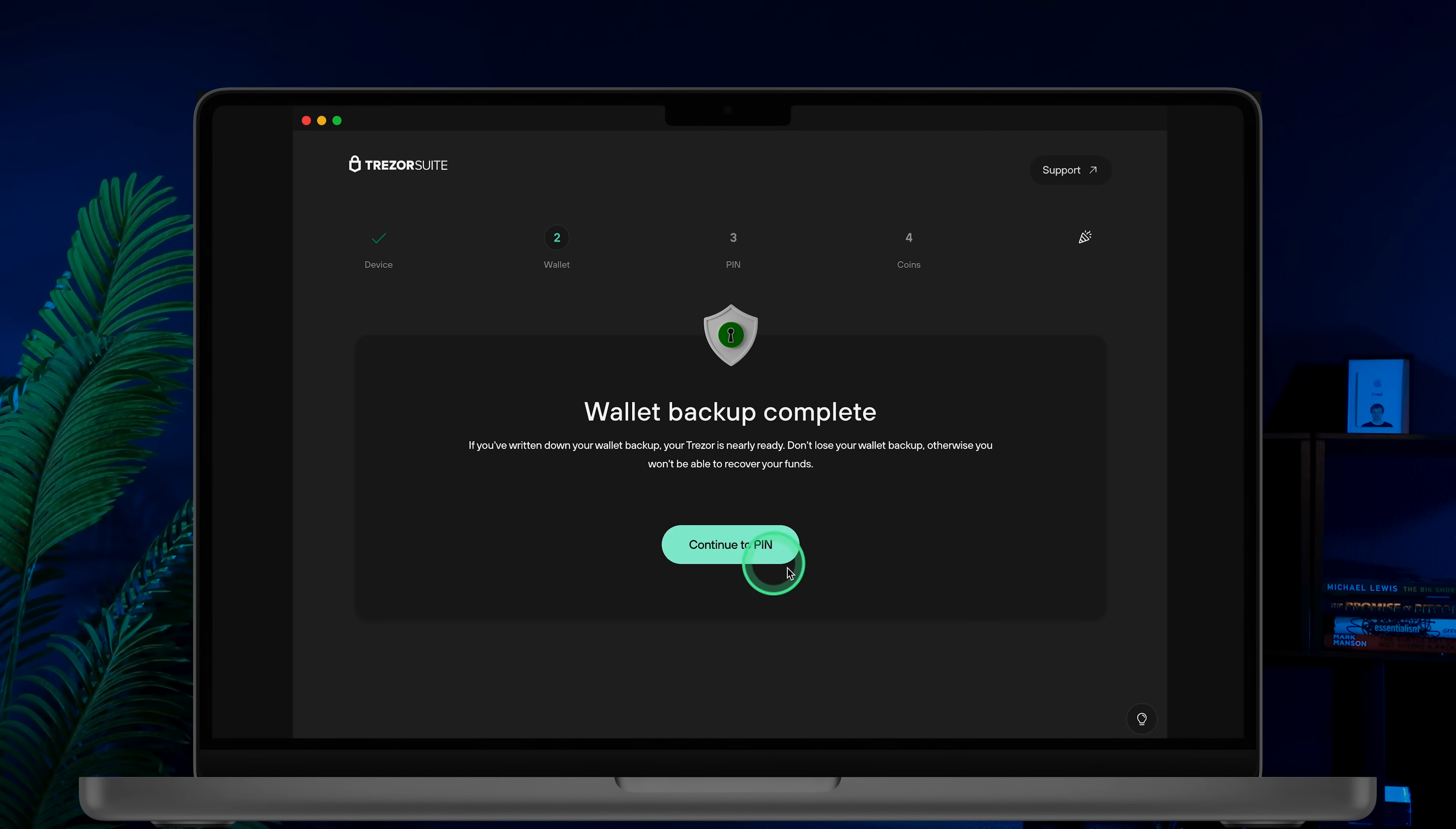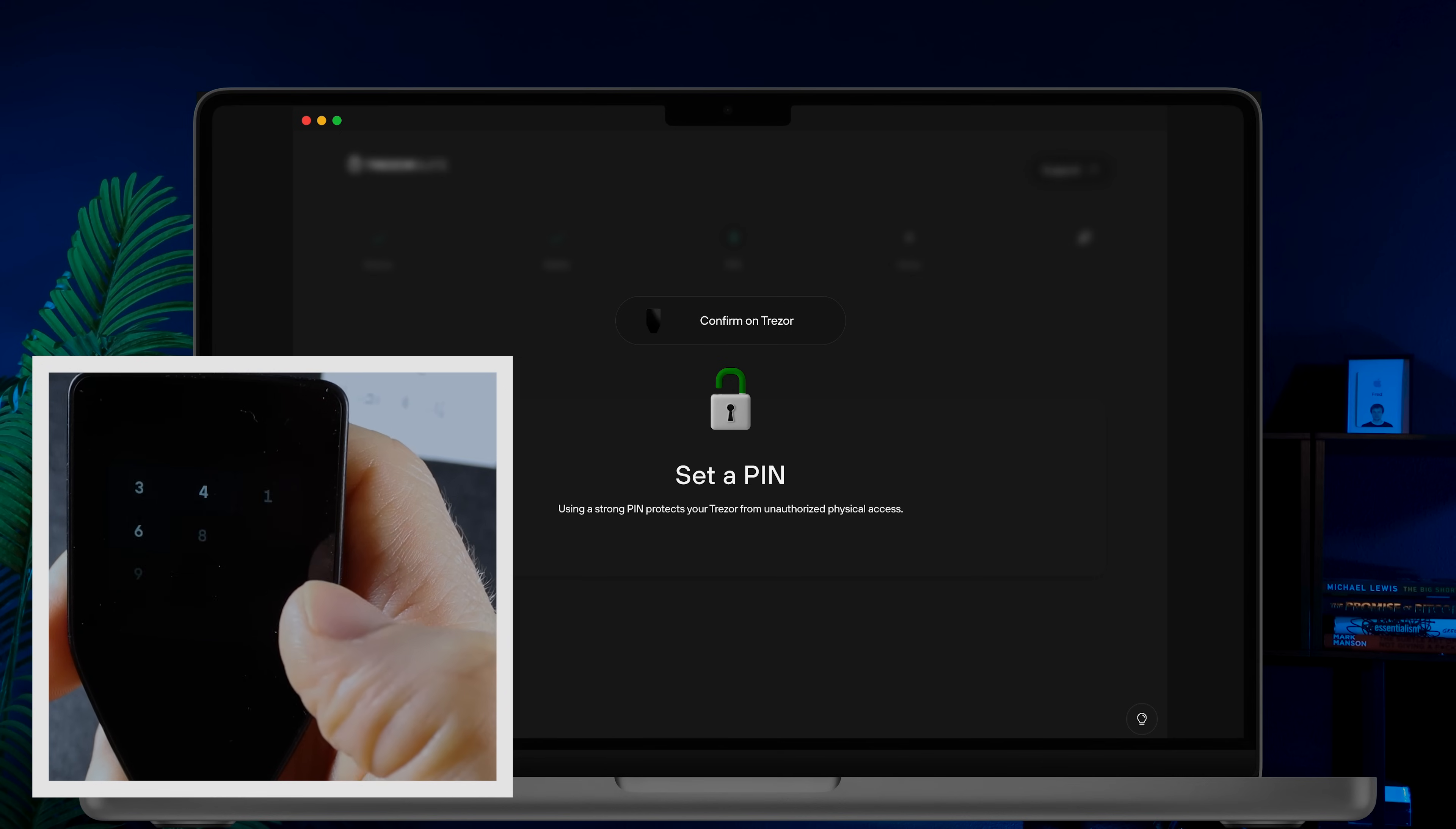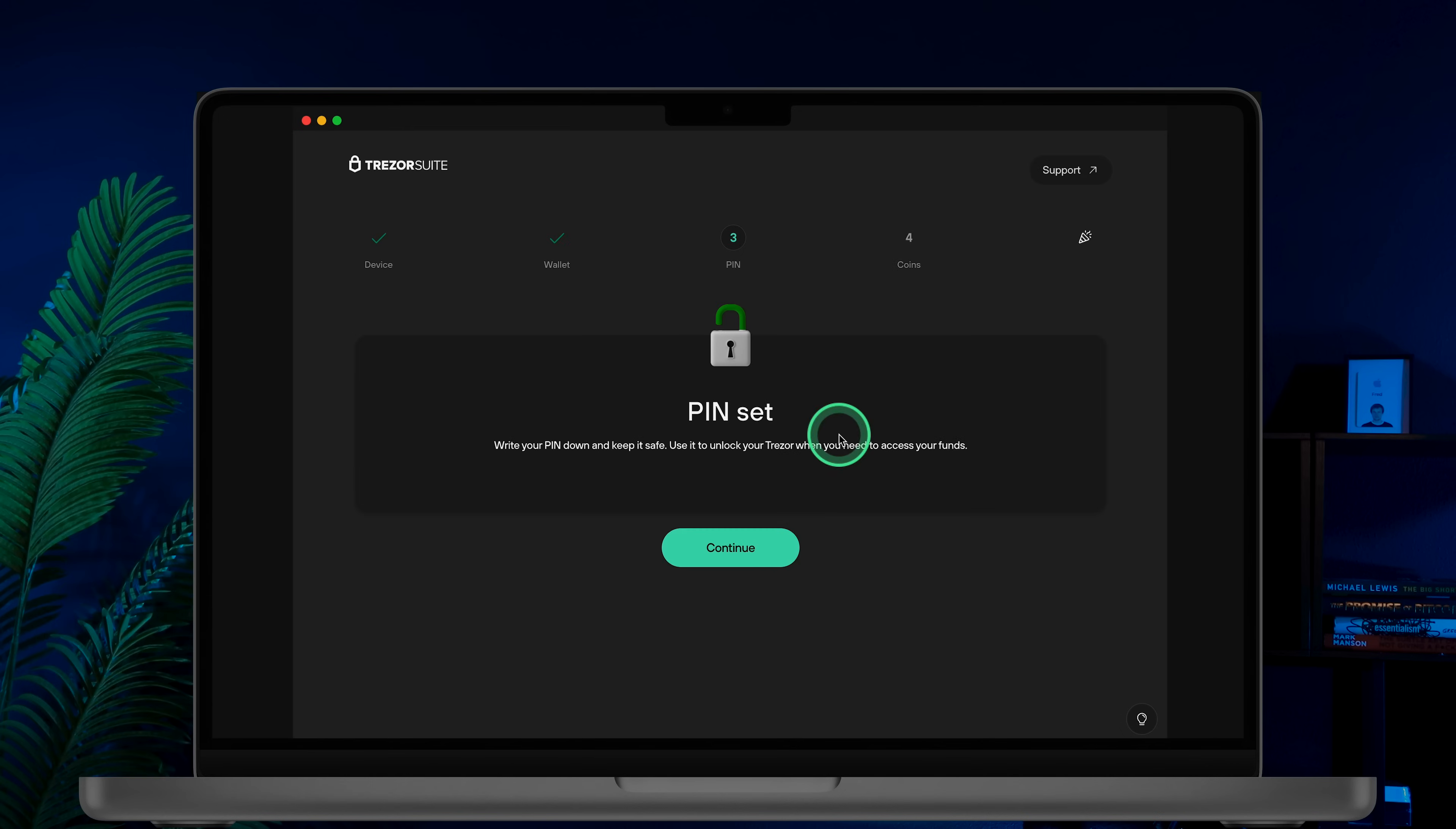The next step is to set up a pin for your Trezor. In Trezor Suite, click continue to pin and then set pin. On your Trezor device swipe up to confirm pin protection. Enter your pin, click the green check button and confirm your pin. Now pin protection is activated.